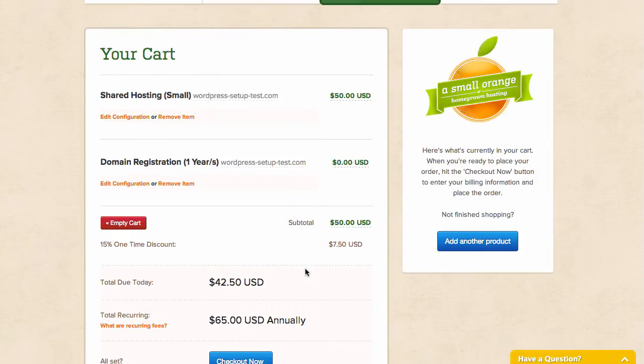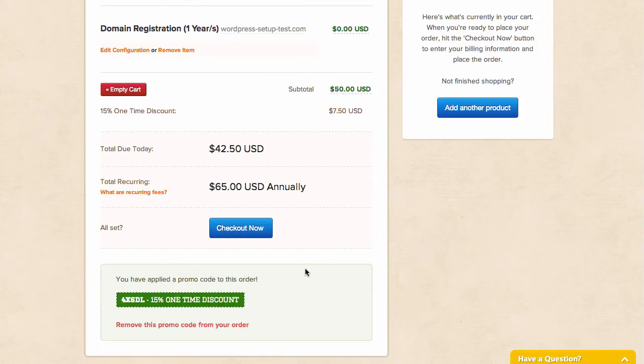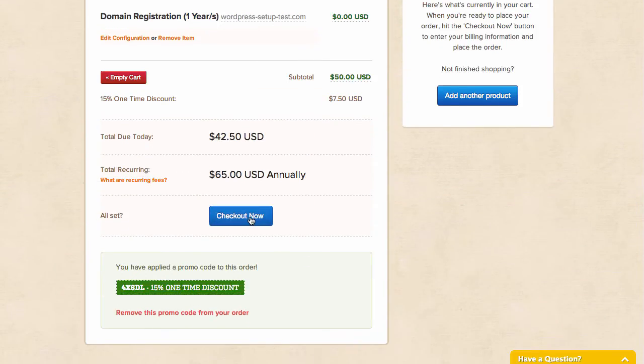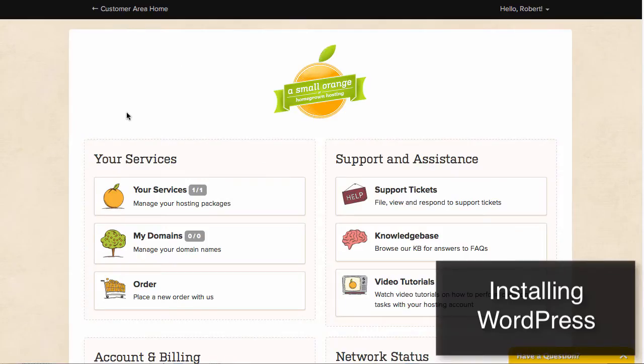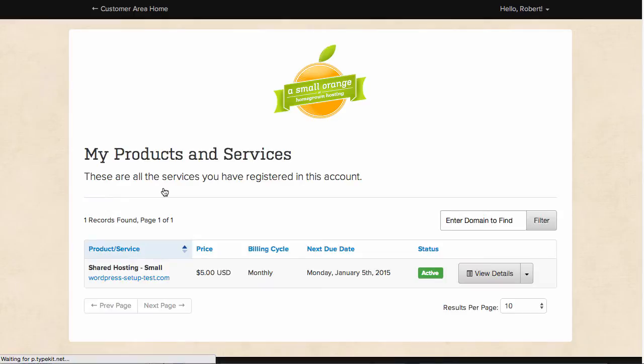The last step is simply to complete the purchase. Once your order is completed, you will receive the login data via email. Log in to your customer area and go to Your Services, as you can see here.